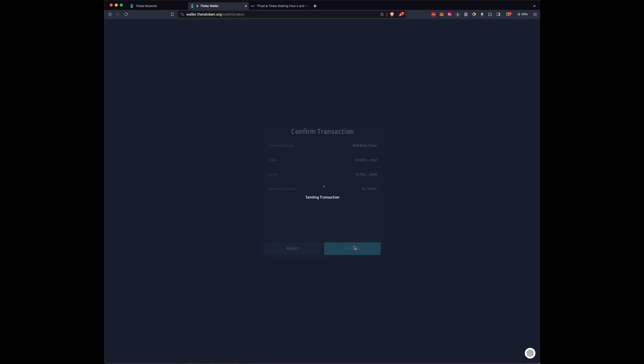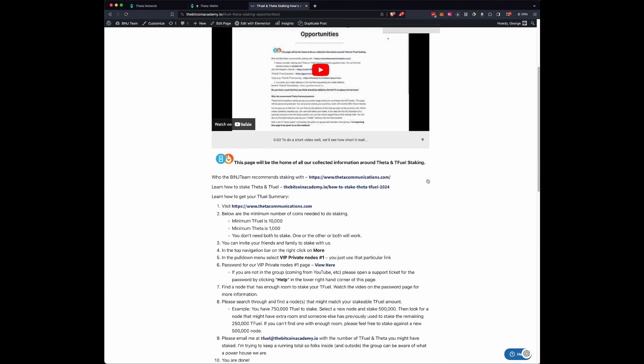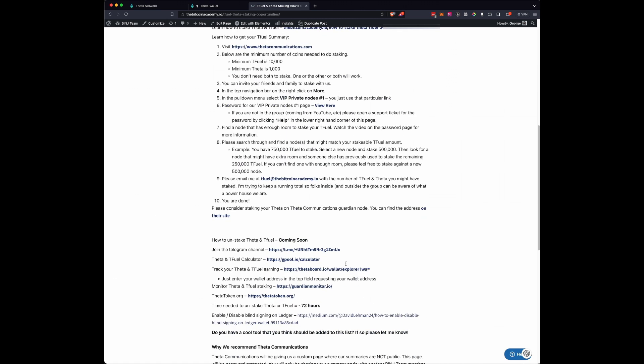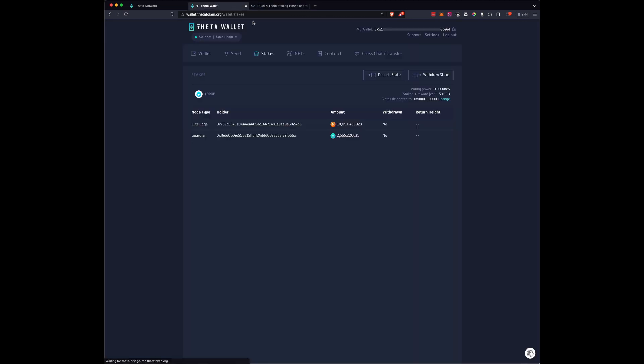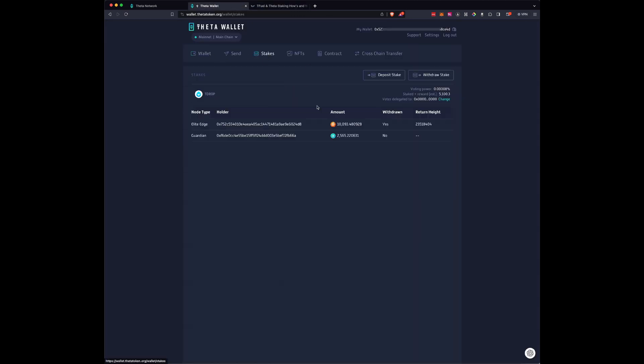We're just going to wait for it to send this onto the blockchain. And then you'll notice that as stated earlier, we'll go back to this video and you'll see that there is, right here, 72 hours that you need to wait until you can get your Theta or Tfuel. So we'll come here, go back to Stakes, and now Withdrawn is going to say yes.